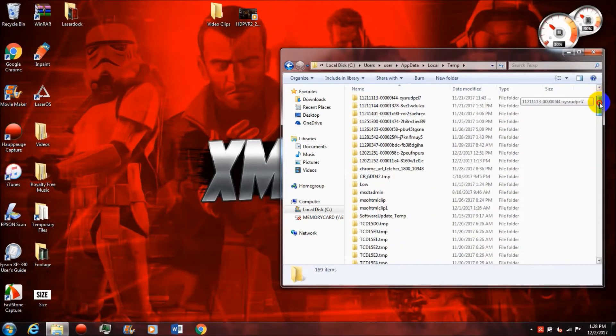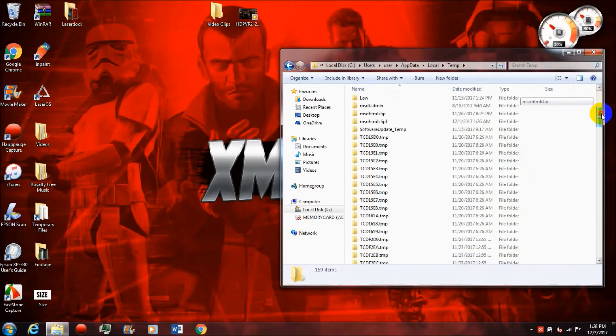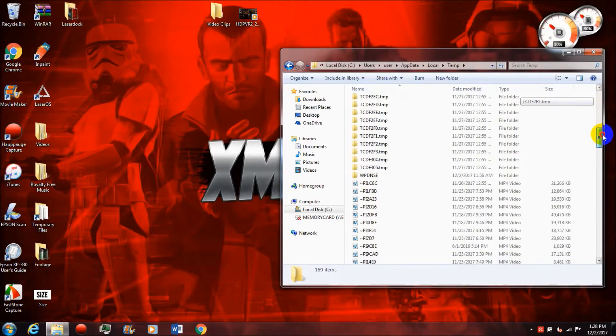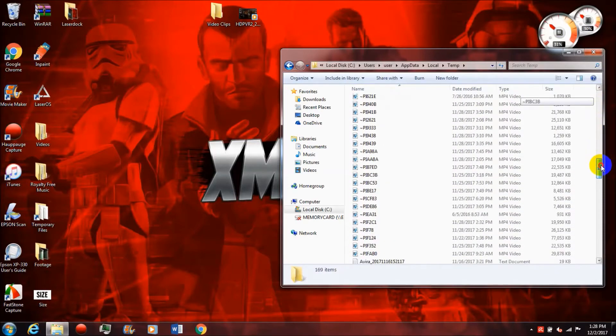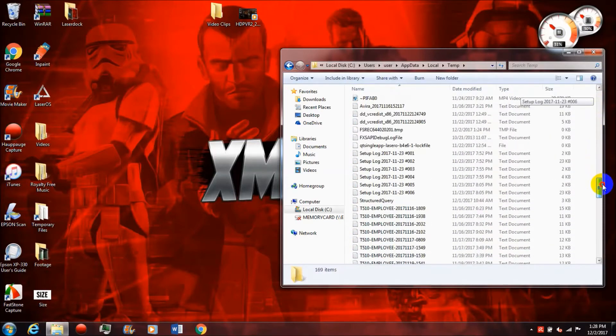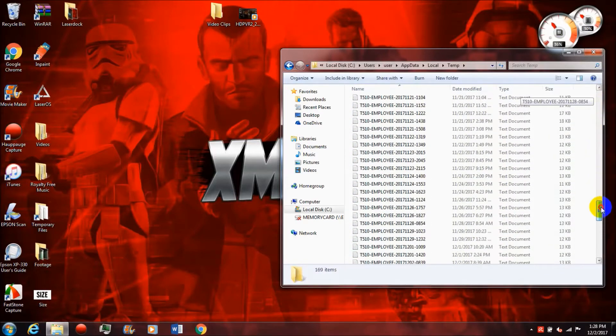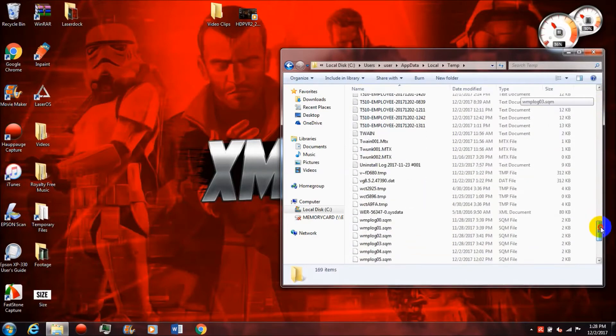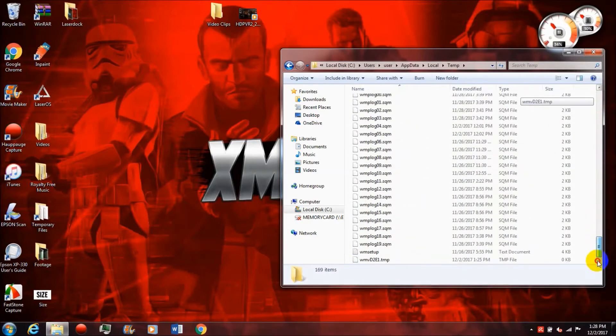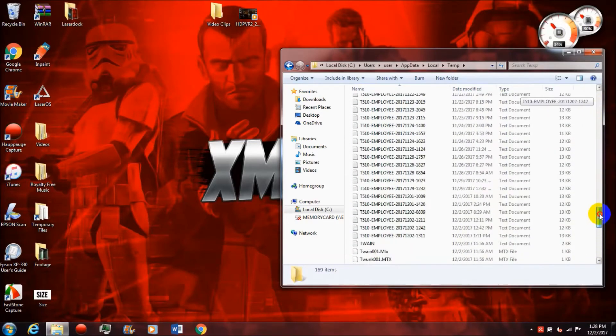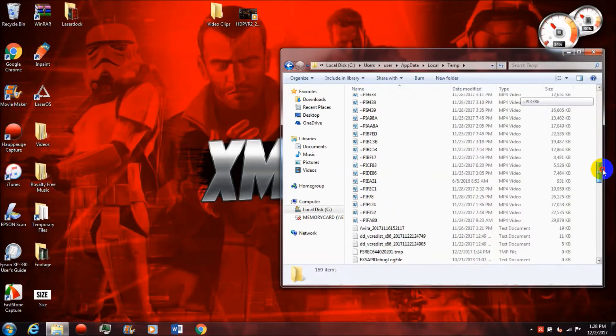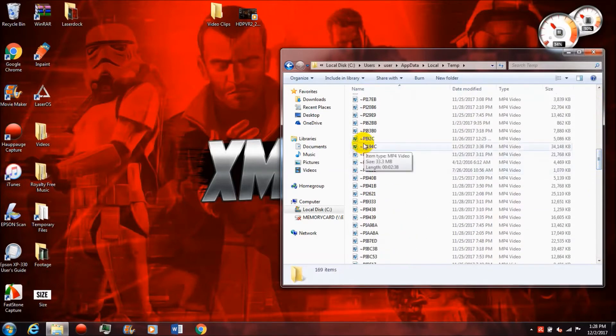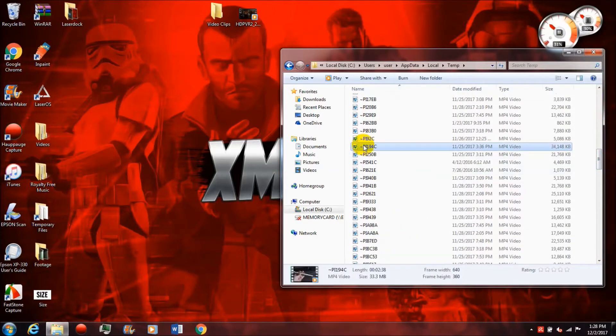But if you delete that video clip and then drag it in again, you're going to notice it doesn't need to do all that loading again. That's because it created a temporary video file in the temporary folder, and that's how it's able to just load up instantly again. What happens is these files often don't get automatically deleted, especially with Movie Maker.